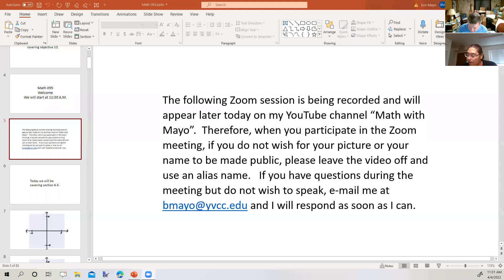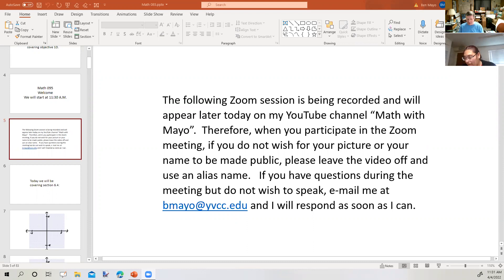The following Zoom session is being recorded and will appear later today on my YouTube channel, Math with Mayo. When you participate in the Zoom meeting, if you do not wish for your picture or your name to be made public, please leave the video off and use an alias name. If you have questions during the meeting but do not wish to speak, email me at vmayo at ybcc.edu and I'll respond as soon as I can.